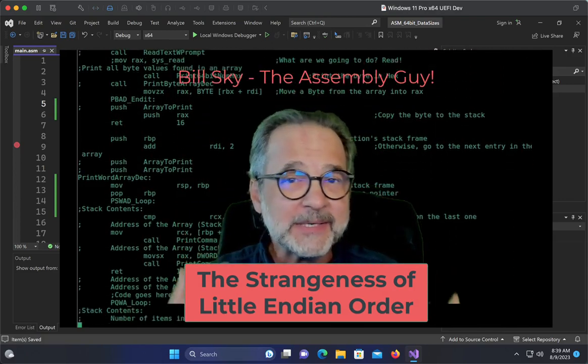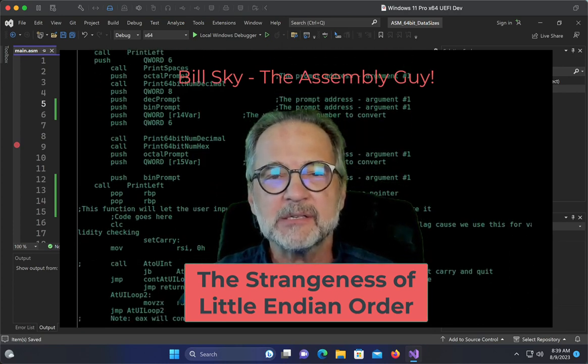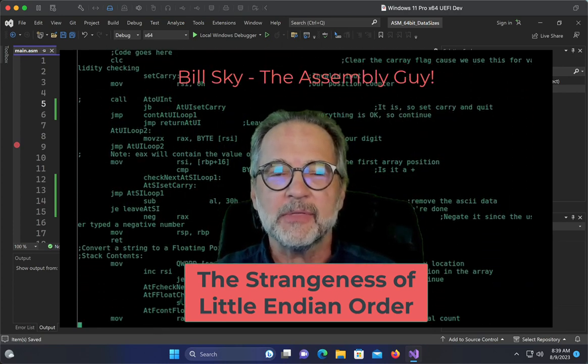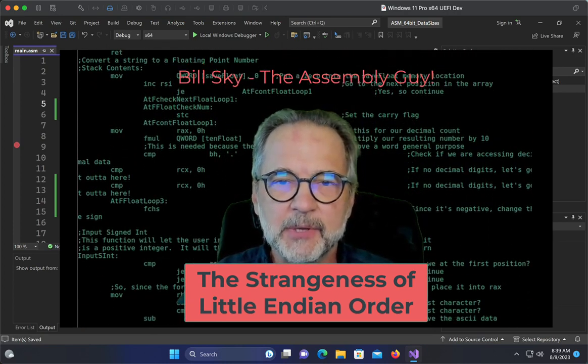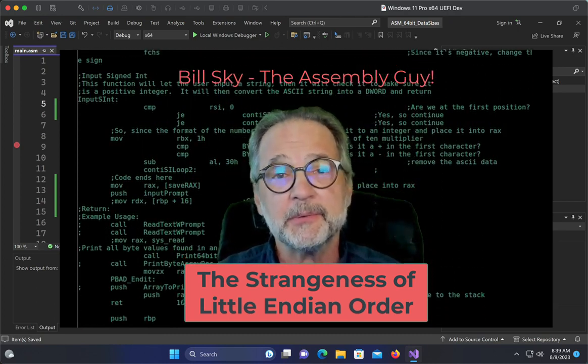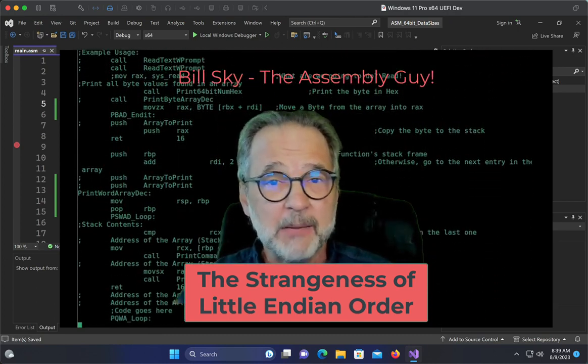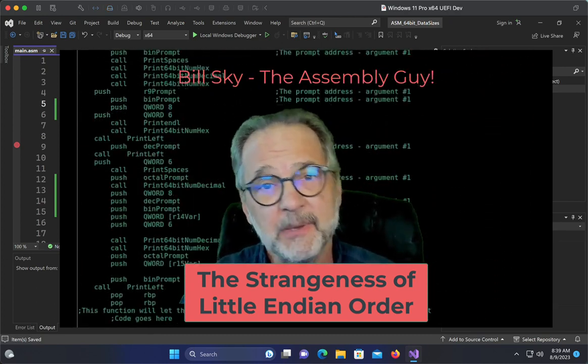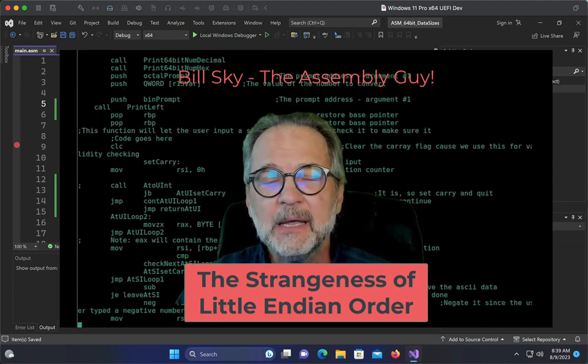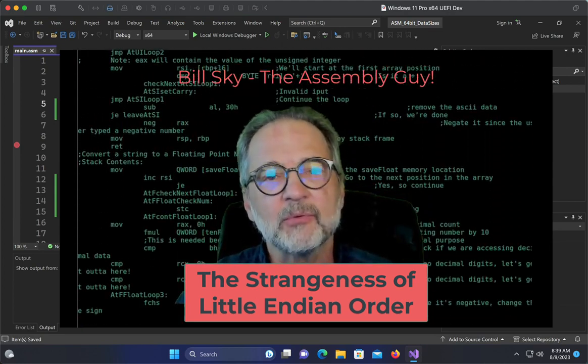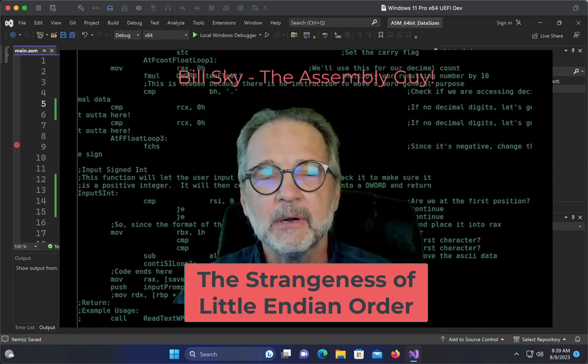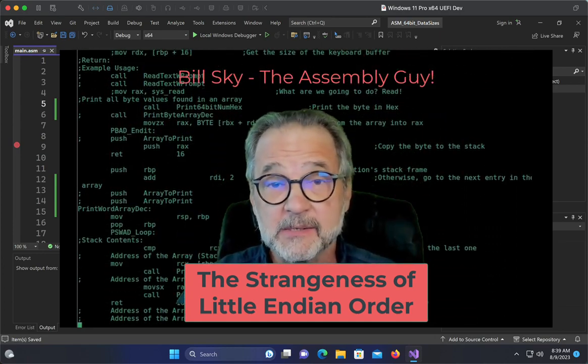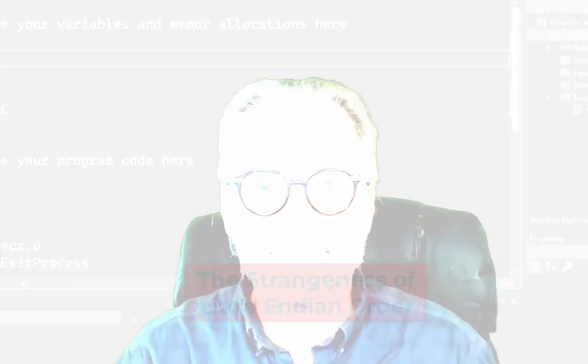Now the reason that this all happens, the reason there is such a thing as Little Endian Order, is so the architecture of the CPU can be made more simpler, which means you can have many more components because they're more simple components. There's probably many other reasons why there's a thing called Little Endian Order, but we're going to explain what it is. So let's take a look.